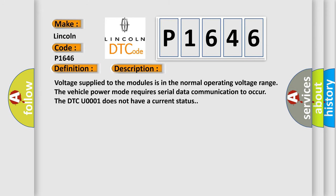Voltage supplied to the modules is in the normal operating voltage range. The vehicle power mode requires serial data communication to occur. However, the DTC U0001 does not have a current status.